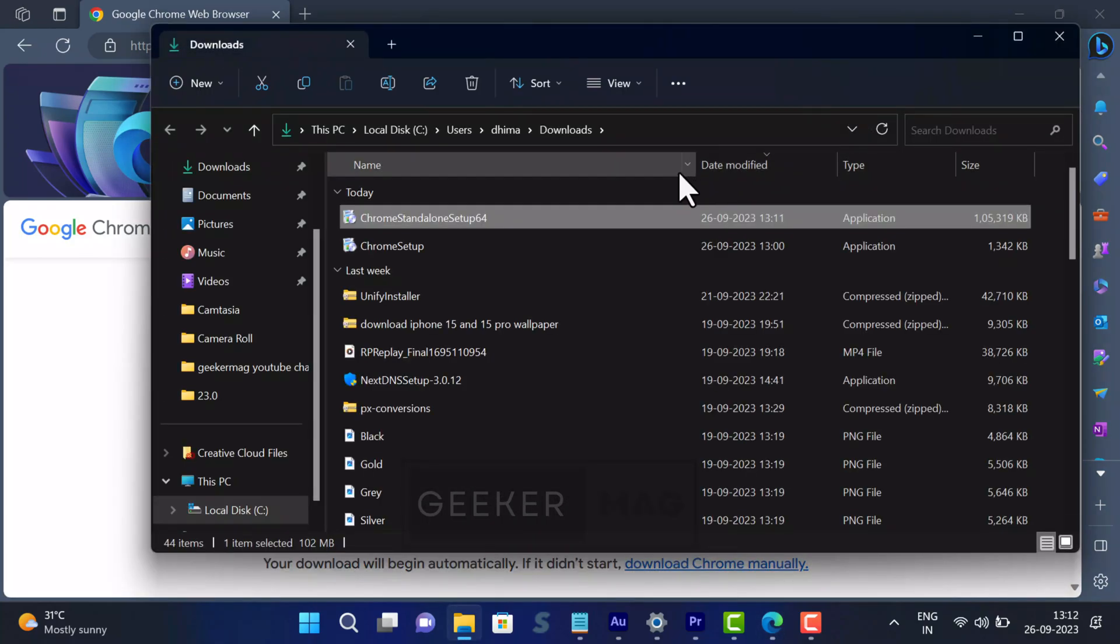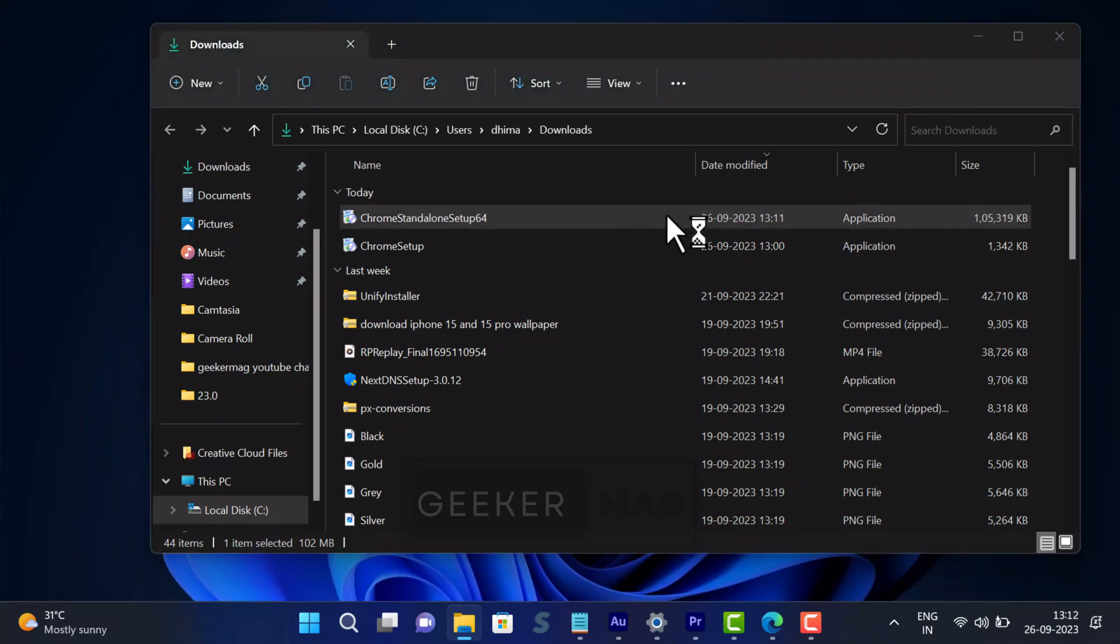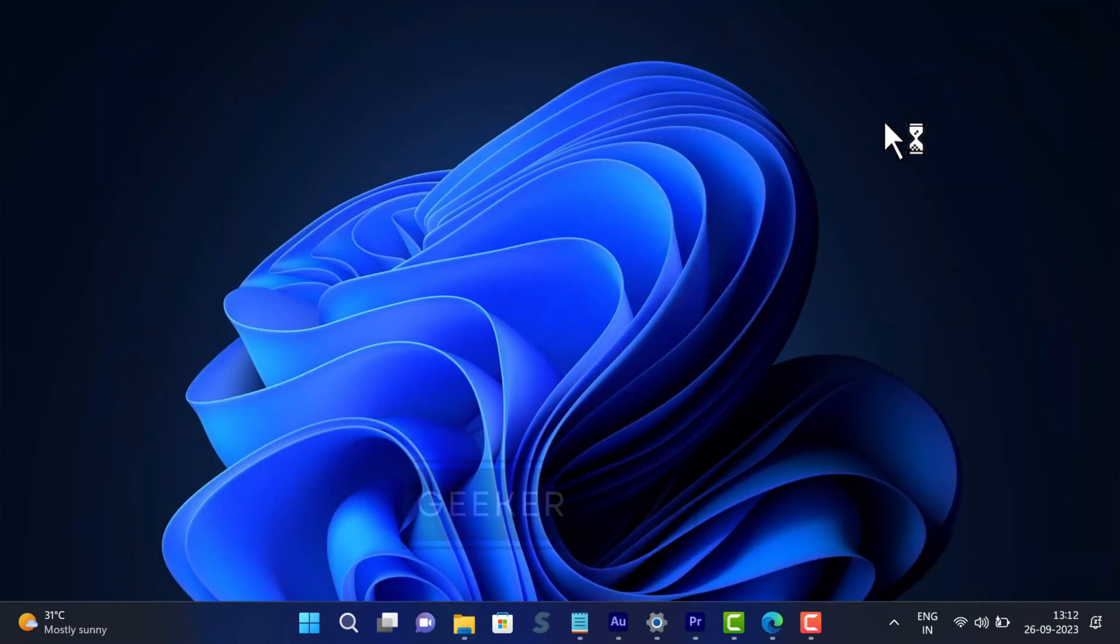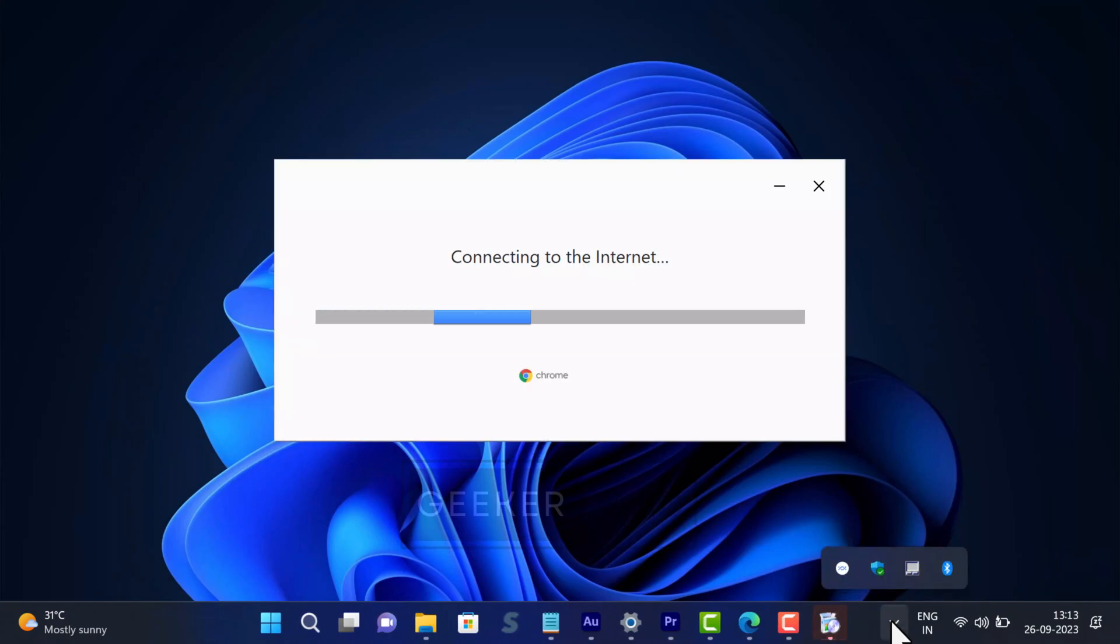The size of the file will be around 103 MB. Just run the Offline Installer setup file and let it install Chrome on your PC. As simple as that.